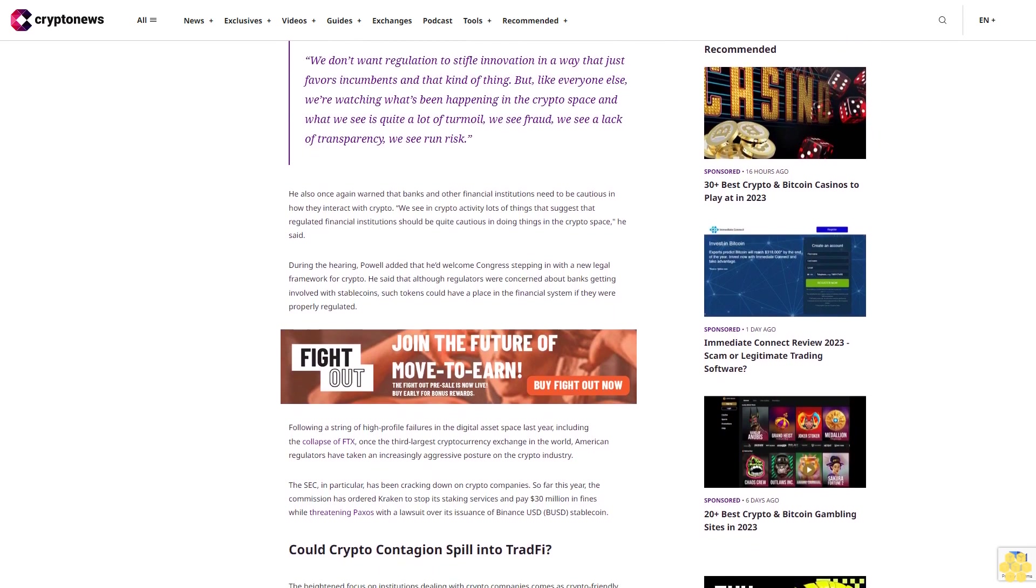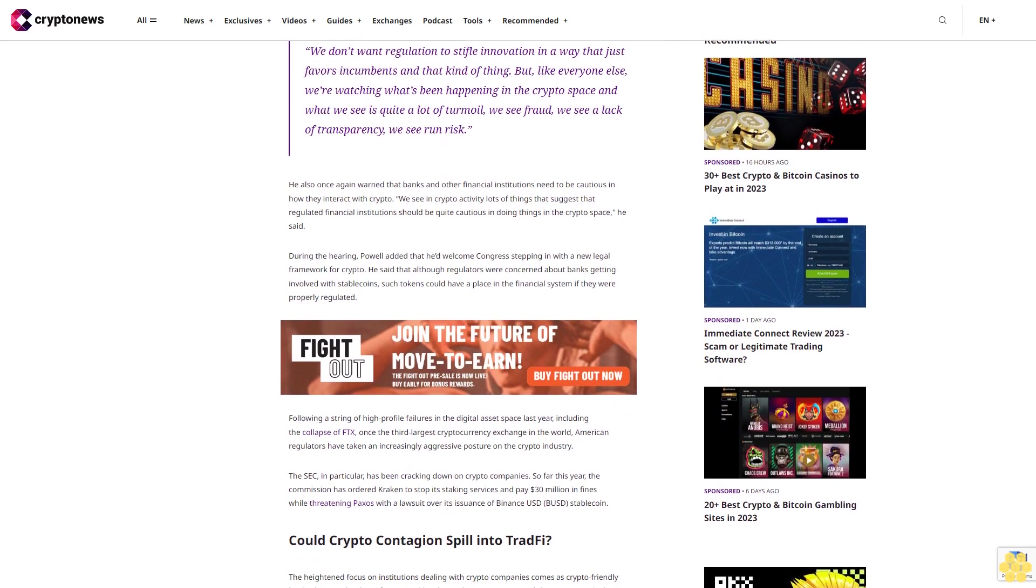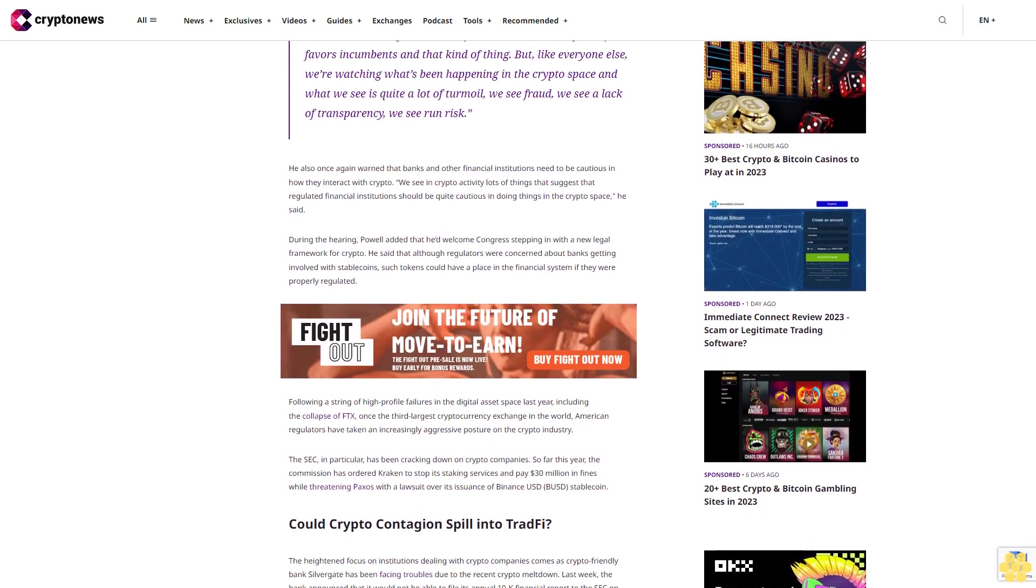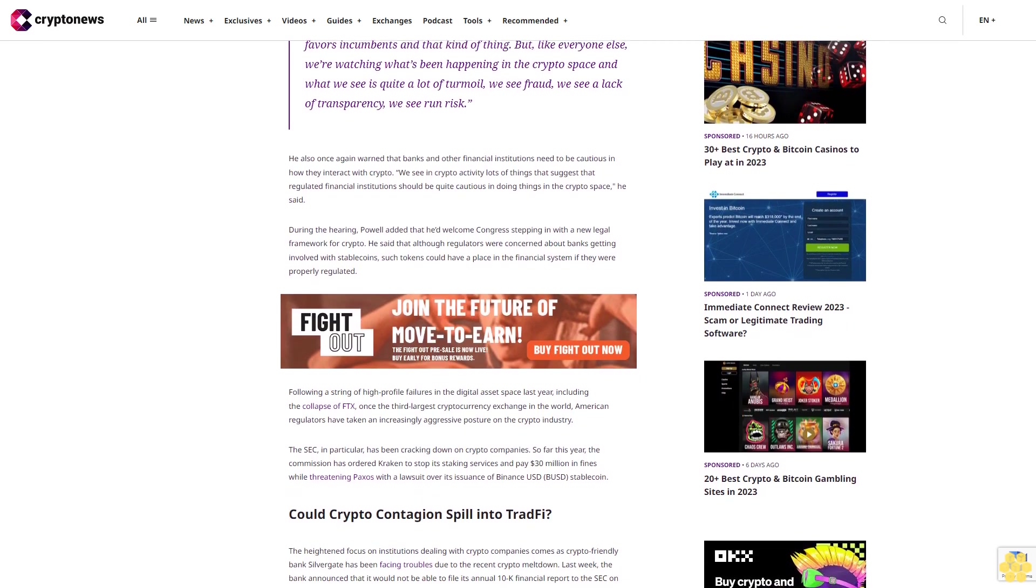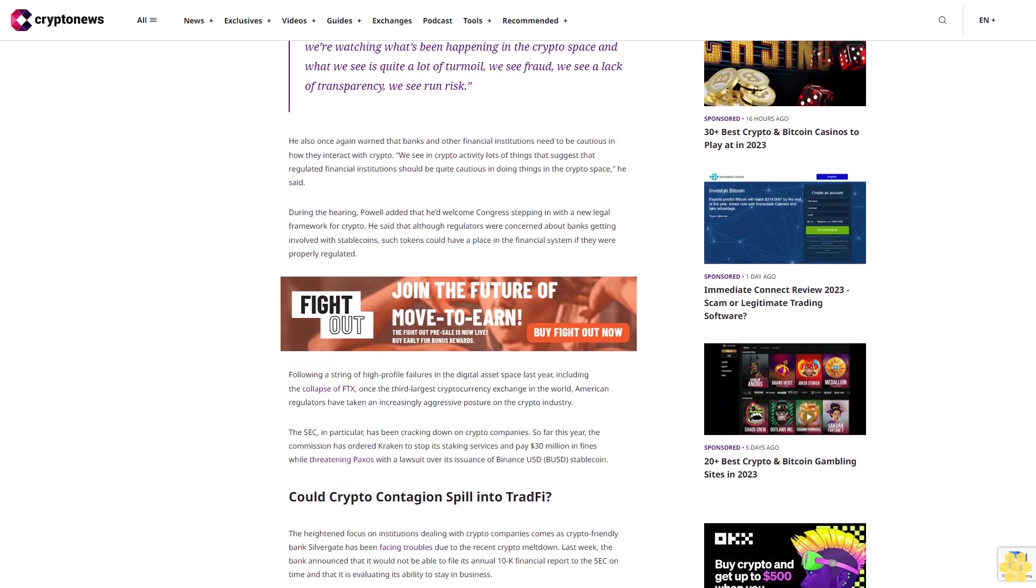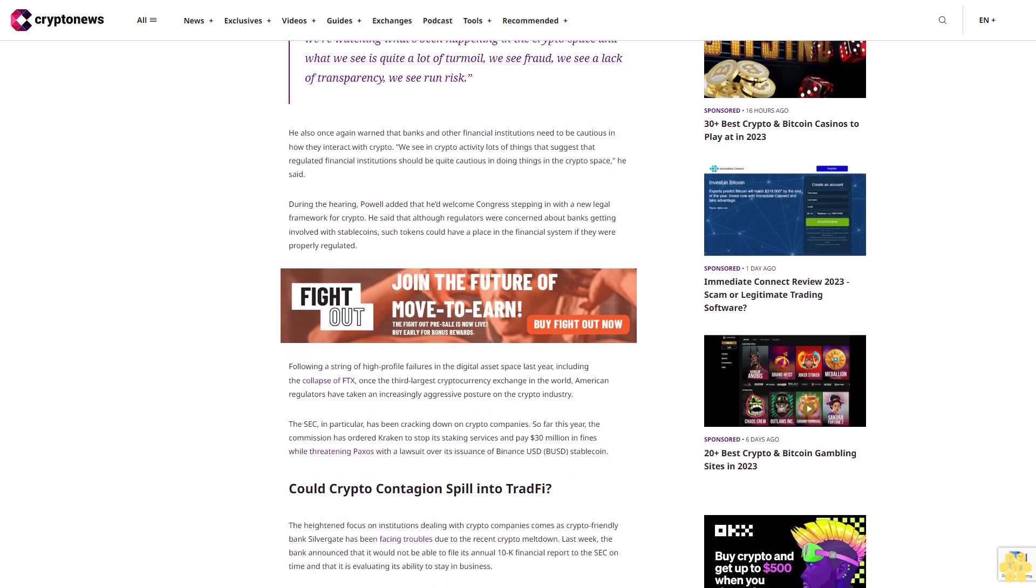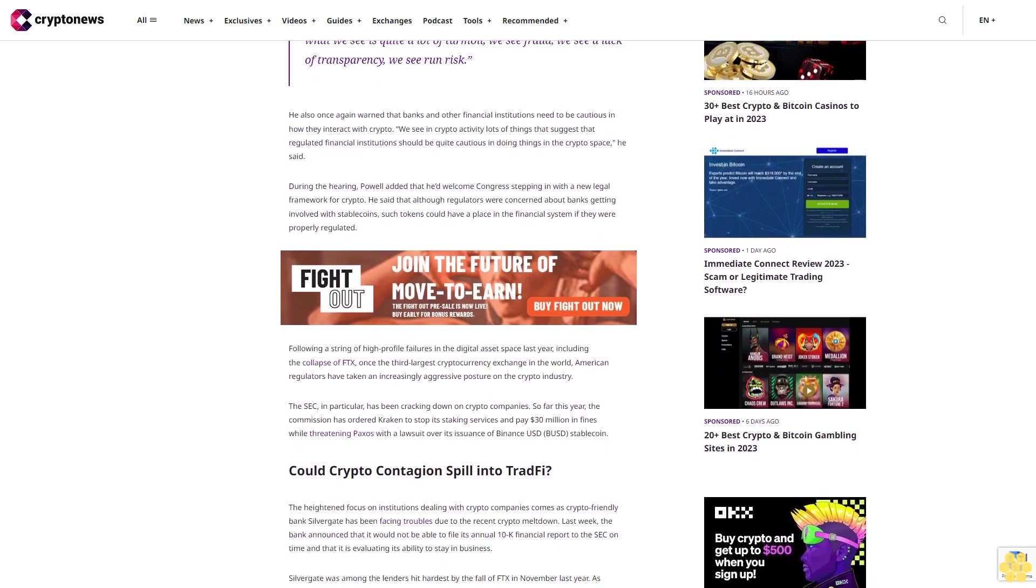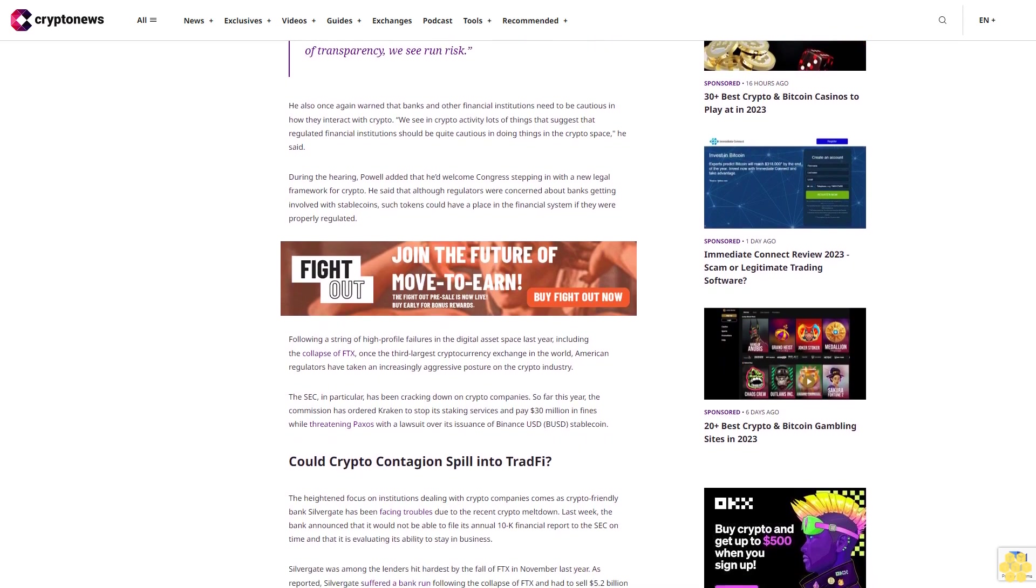During the hearing, Powell added that he'd welcome Congress stepping in with a new legal framework for crypto. He said that although regulators were concerned about banks getting involved with stablecoins, such tokens could have a place in the financial system if they were properly regulated.